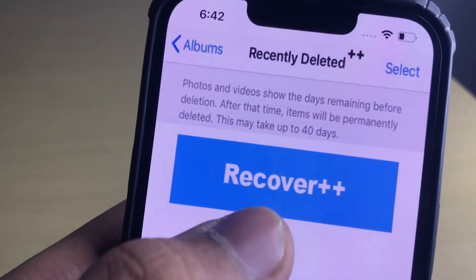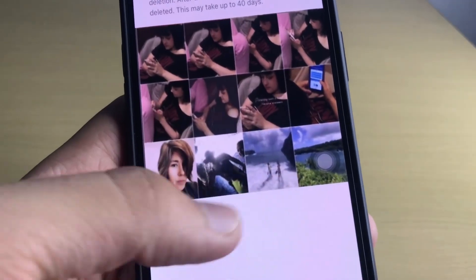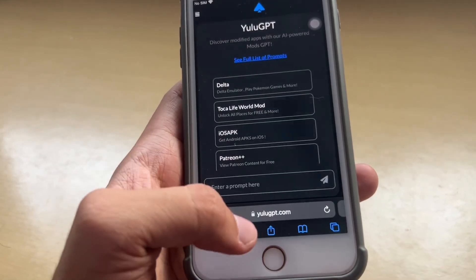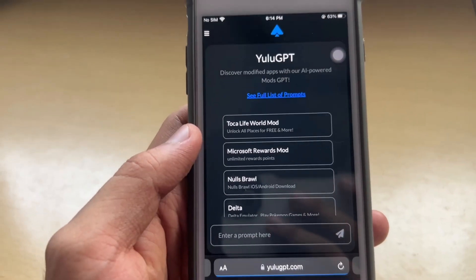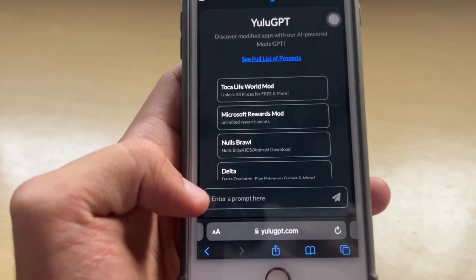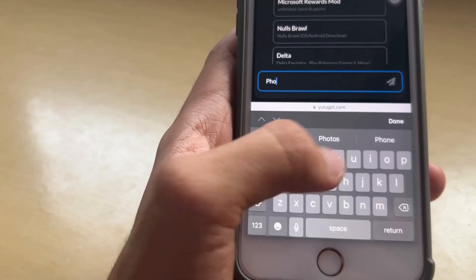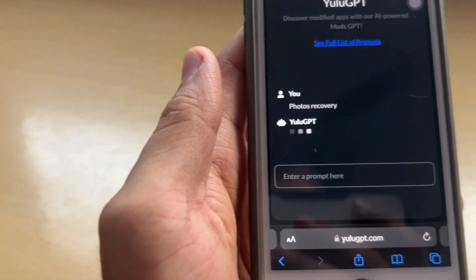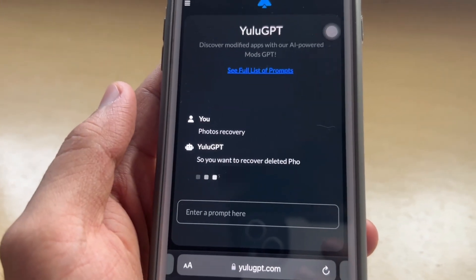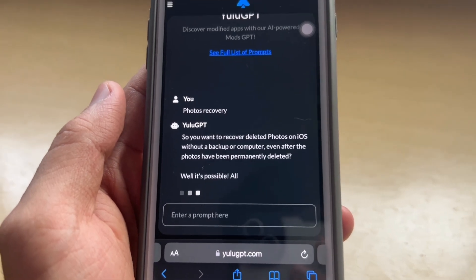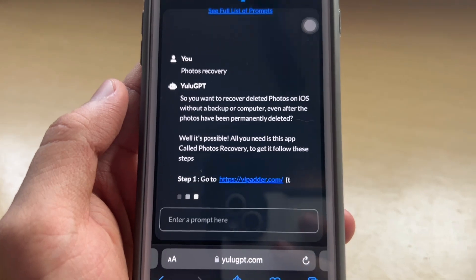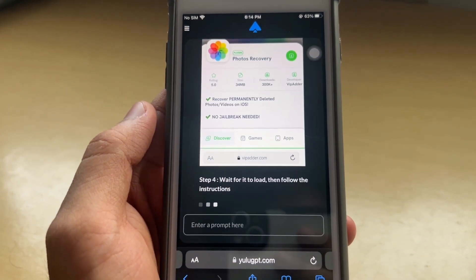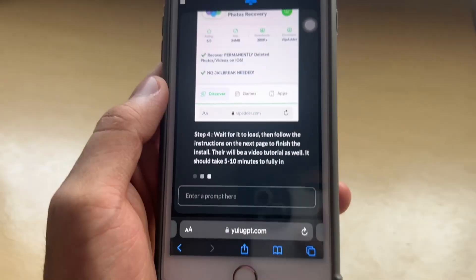Let me show you how you can install this application. I'll show you a website where you can download the mod application. Just go to eulogpt.com — once the page appears, enter your app name. For example, enter 'Photos Recovery,' send it, and a prompt is generated giving you step-by-step details on how you can install the application and get Photos Recovery. Just go to eulogpt.com and you can install the app right away.